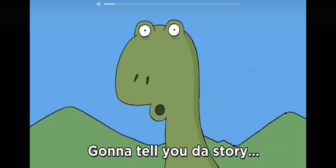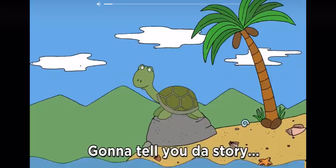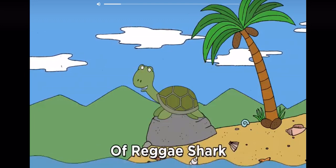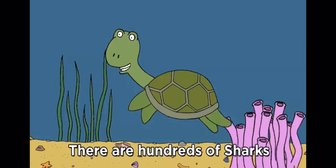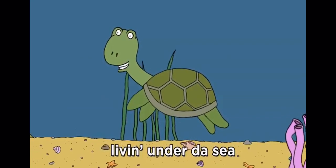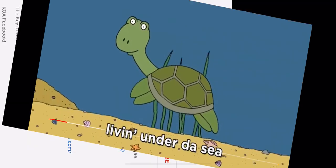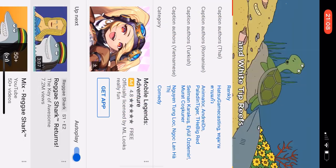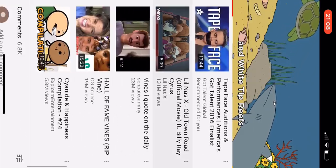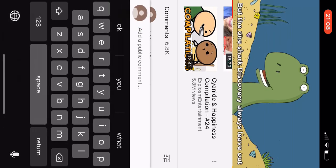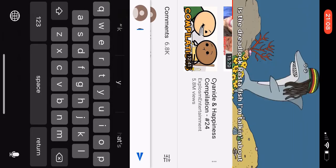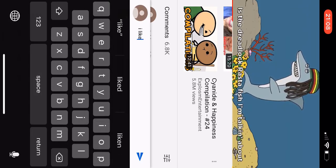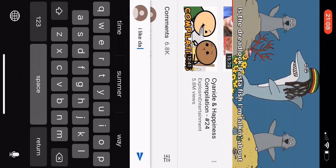I'm gonna tell you the story of a reggae shark. There are hundreds of sharks living under the sea, great white hammerheads and white tip reefs. But the one shark Discovery Channel always leaves out is the dreadlocked rasta fish I'm talking about.